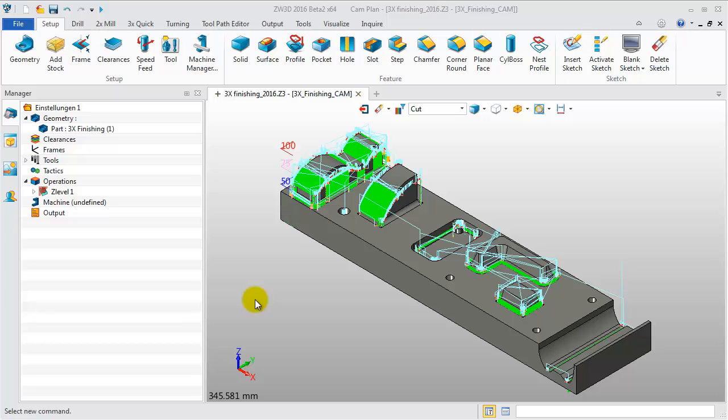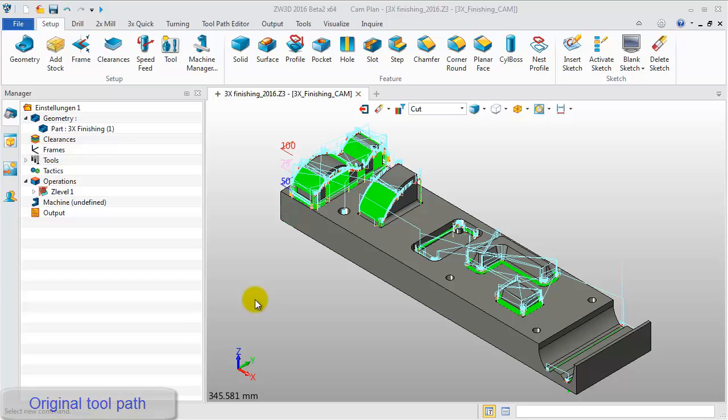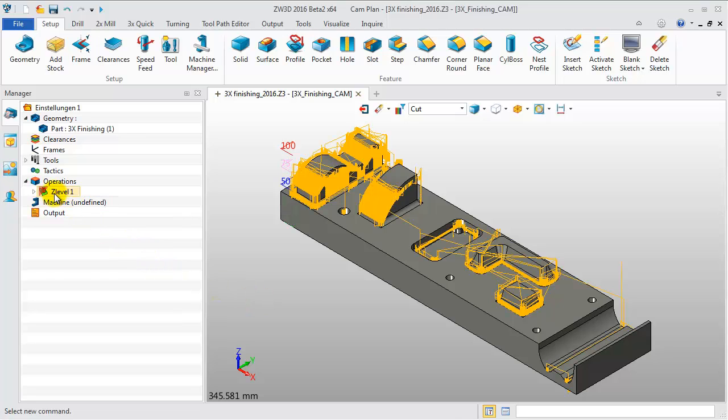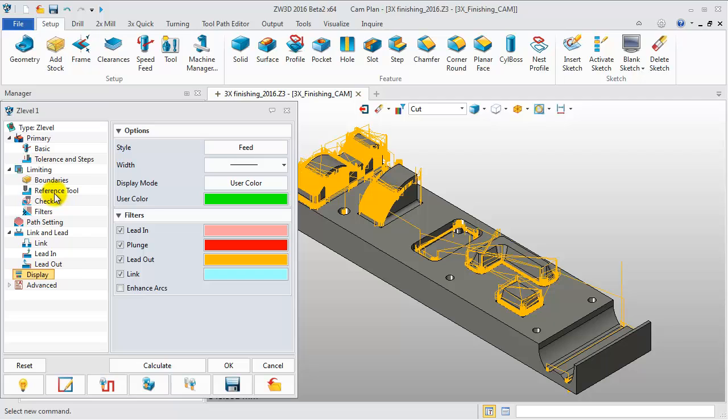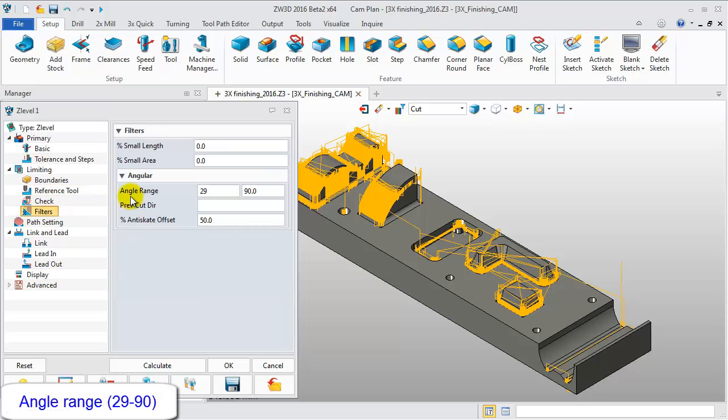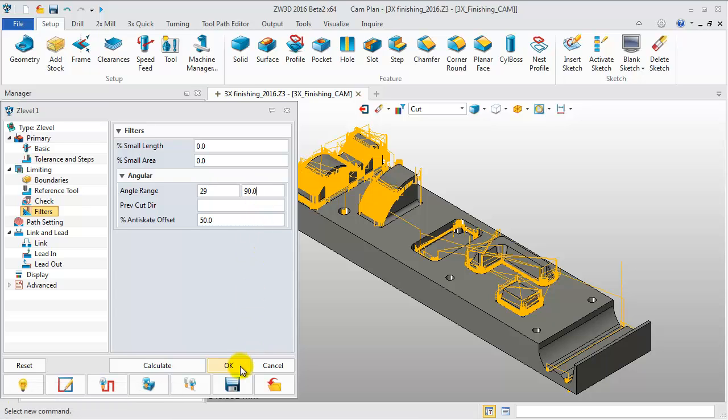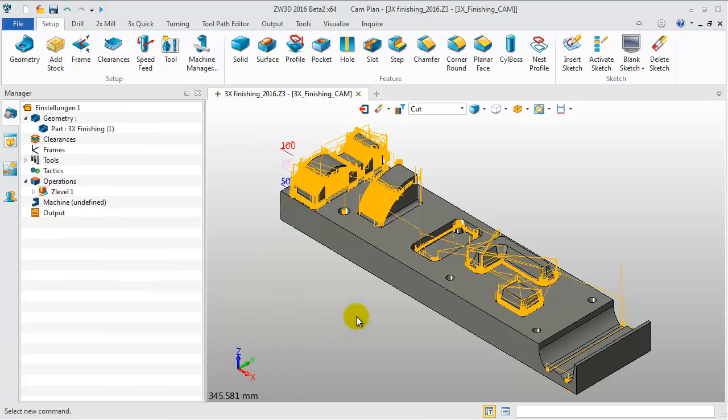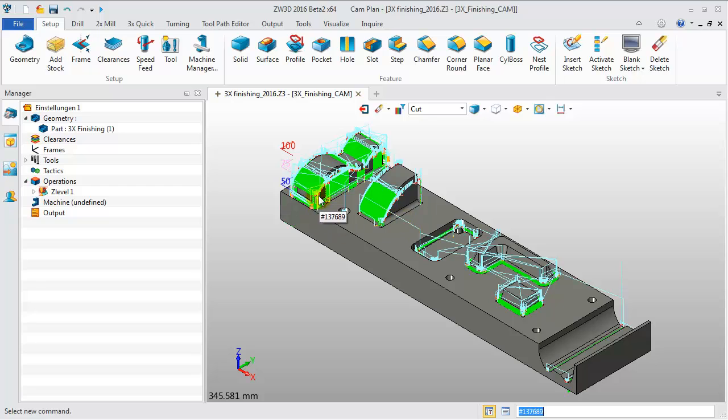Now, let's refer to the following case. This is the model and the tool path generated in ZW3D 2015 SP. First, check the parameters. The angle range is from 29 to 90 degrees. But some of the tool path is locked in the vertical walls.